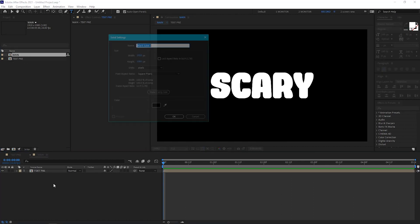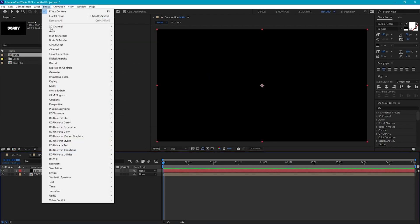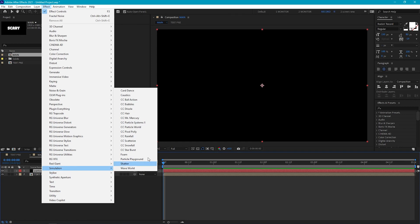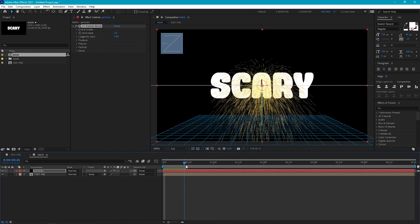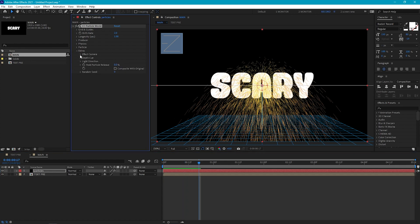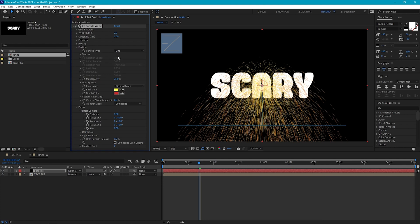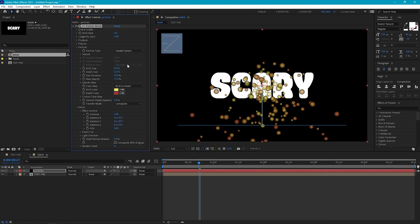The base of this drip effect is going to be built using particles, so let's create a new solid and we'll call it 'particles'. Then go to Effects > Simulation and add CC Particle World. We've got some tweaking to do to turn it from this sparkler effect, so let's jump into the settings. First, we can go into the effect camera settings and change the FOV to zero, so our particles will look much flatter. Then let's change the particle type from line to shaded sphere, and for now we'll leave the rest of the settings as they are.